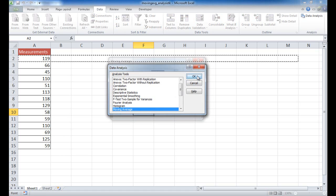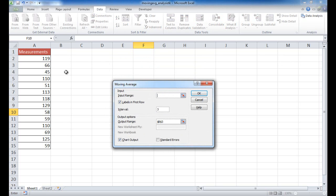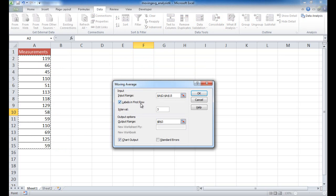If I click on that, it's going to give us a window where we can input some arguments. The input range I'm going to select from A2 to A15. If I were to select from A1 to A15, I would have to check the label in the first row checkbox so it would discount that particular cell, but since I didn't, I can just go ahead and uncheck that.